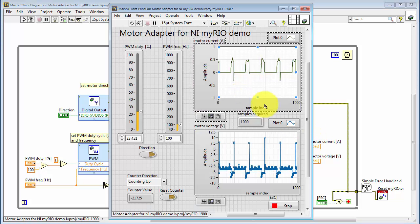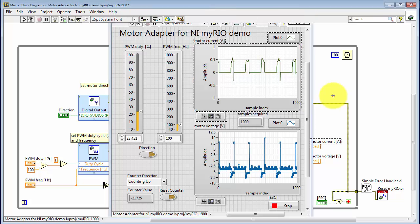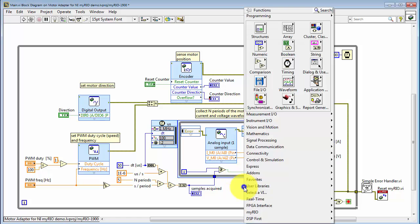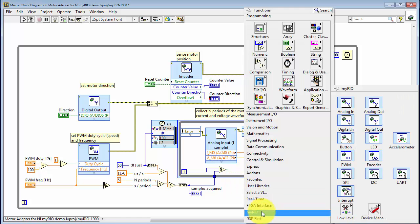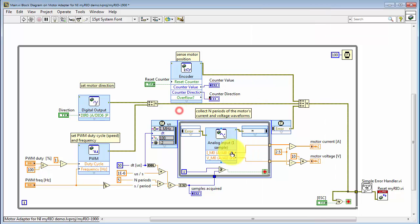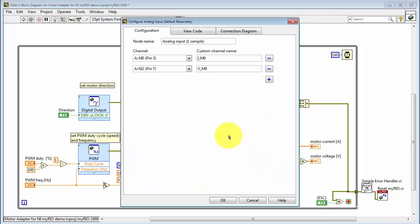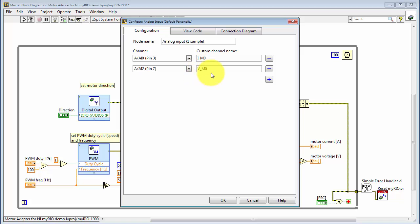I'm using two waveform graphs for that purpose. The heart of this is the analog input. It's located right here. And let's double click this. The current is on AI0 and the voltage is on AI2.